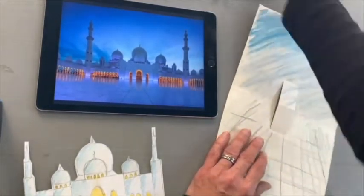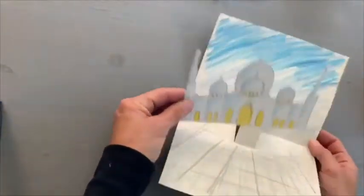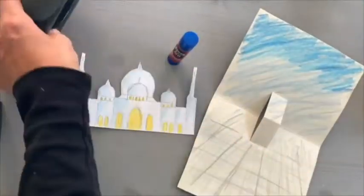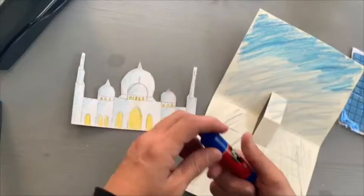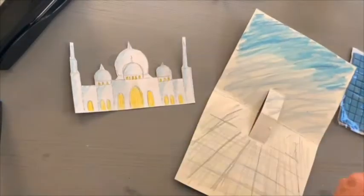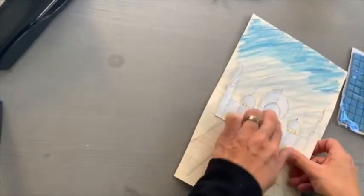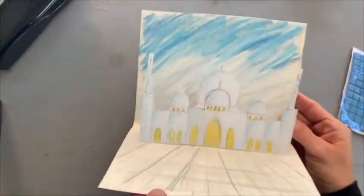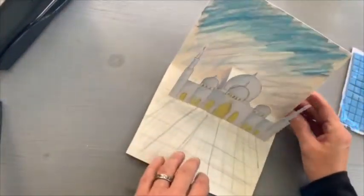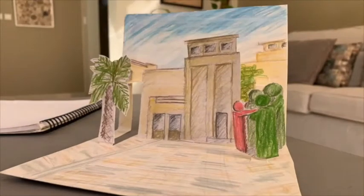Now it's time to put it all together. You might use glue, a glue stick, a stapler, double-sided tape, or single-sided tape — anything to attach your building so that it pops up on your background. I can't wait to see what inspires you and how creative you get with your pop-up architecture.